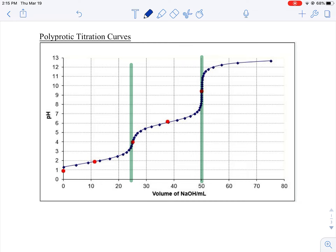This is always going to be true any time we are dealing with a polyprotic substance: whatever volume it takes to reach the first equivalence point, the second equivalence point is going to happen at double the first volume. We don't know what our diprotic acid is, so we can just generically label it as H₂A — meaning there are two hydrogens on this acid.